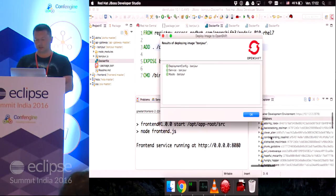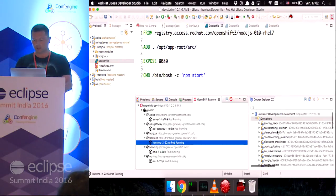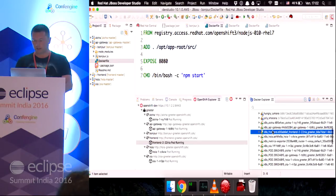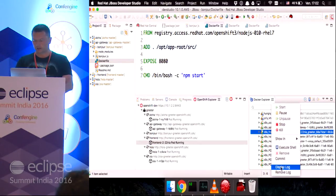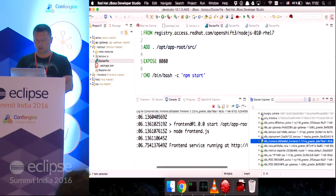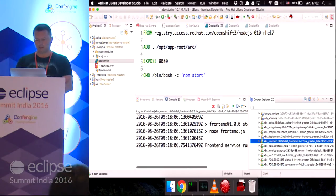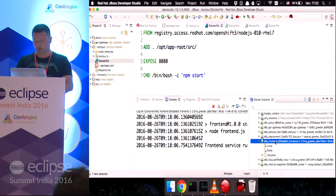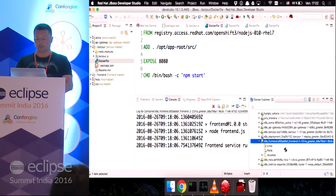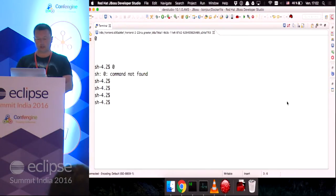It will display the current logs for that pod. But I can see the exact same thing if I go to the running containers. Oh, my deployment is finished. So, I can see my running containers, the front end container here. I can display the log as well.